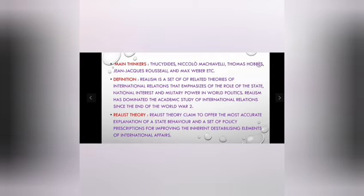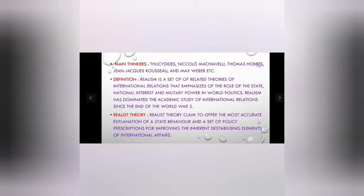Realism has dominated the academic study of international relations since the end of World War II. It is a set of theories related to international relations. Realism emphasizes the role of the state, national interest, and military power in world politics.